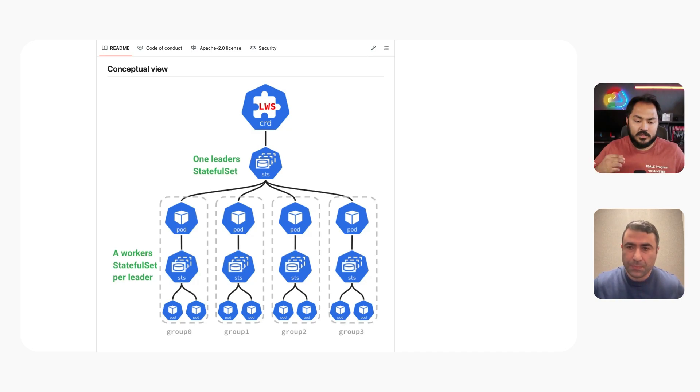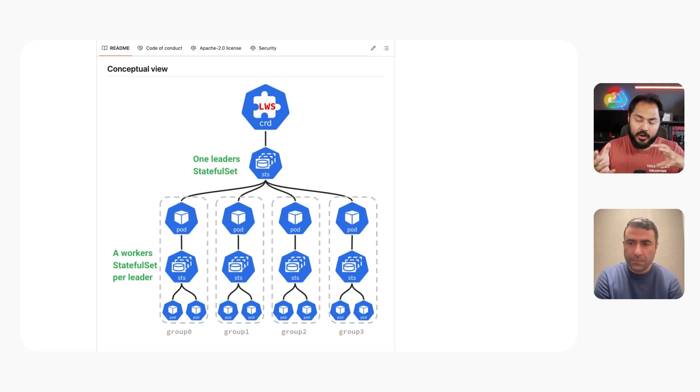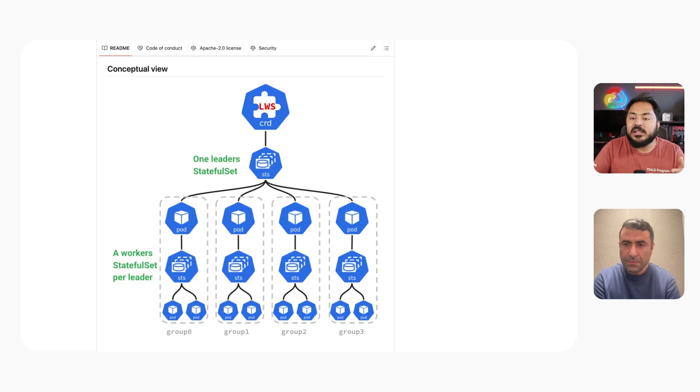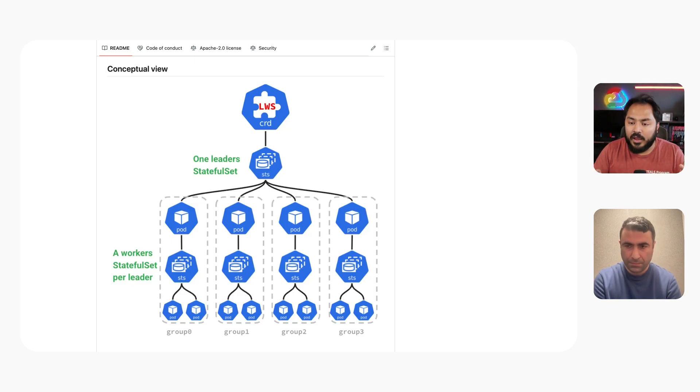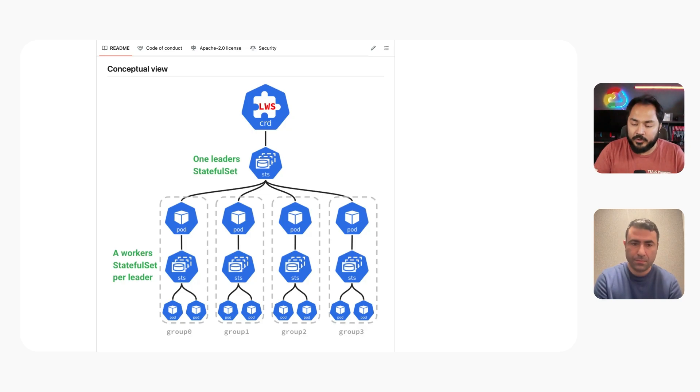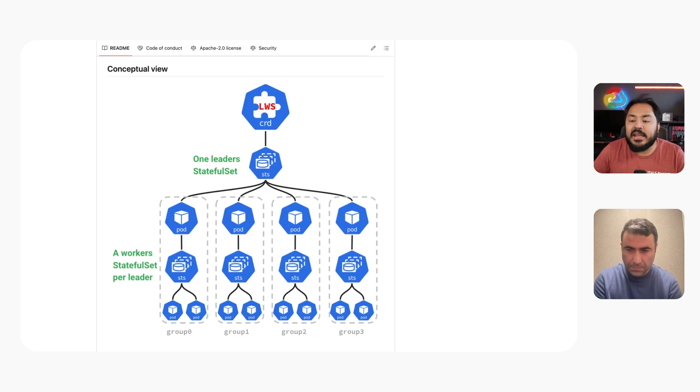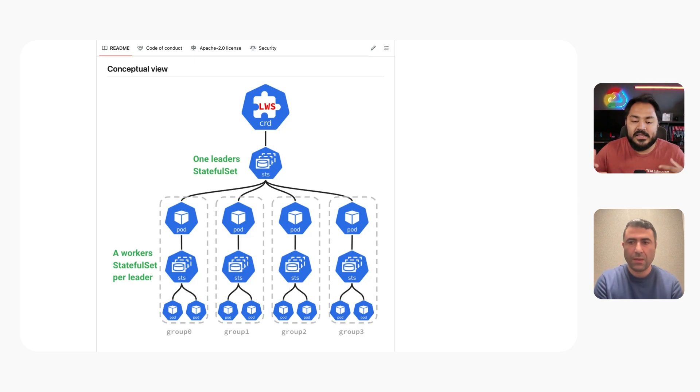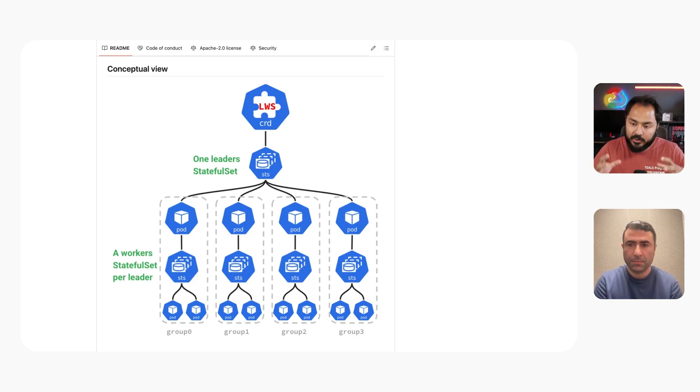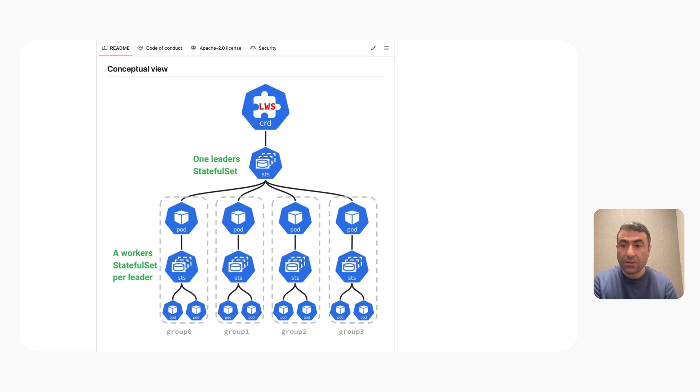In this group of pods working together, you mentioned failure recovery. How does that work in practice? Let's say my group two in this example, the machine got disconnected or died for any number of reasons. What is Leader Worker Set doing to recover from that state back to normal? That's a great question.